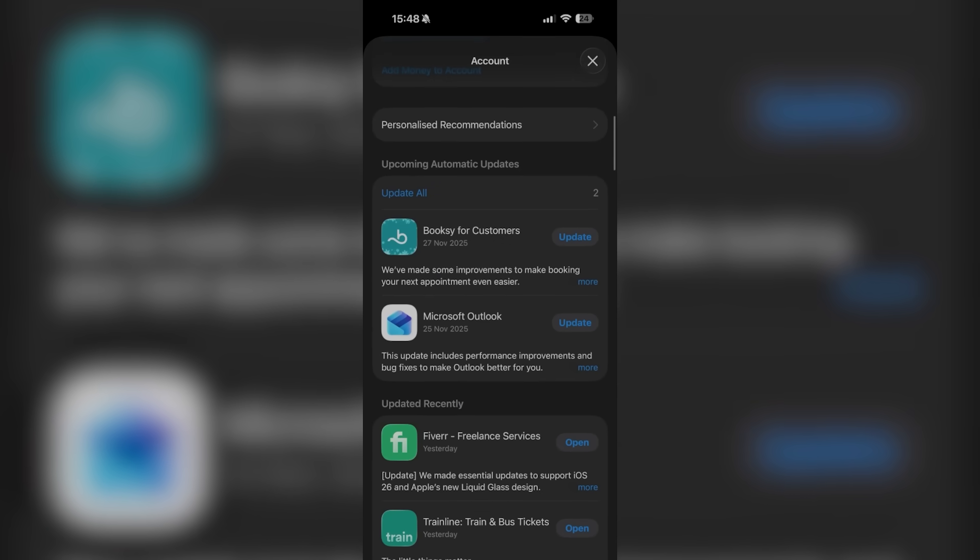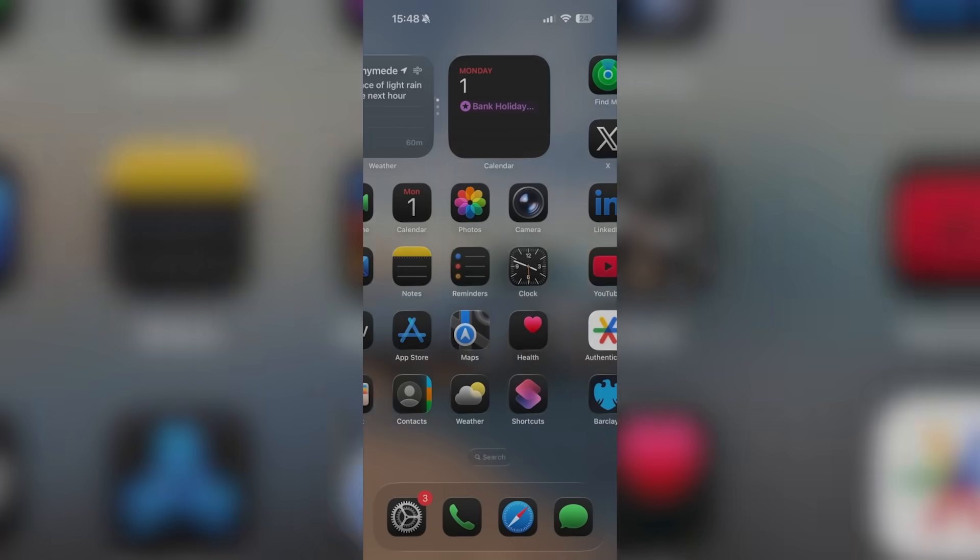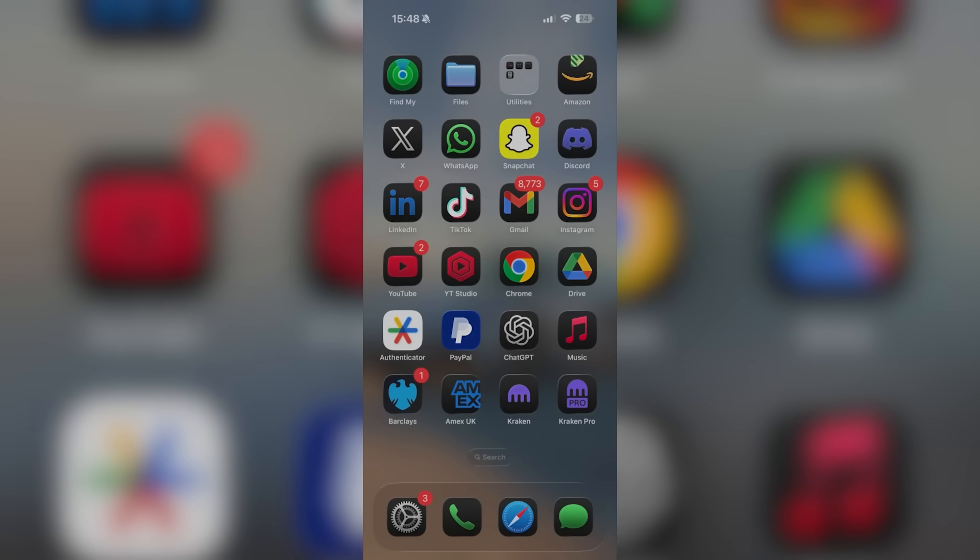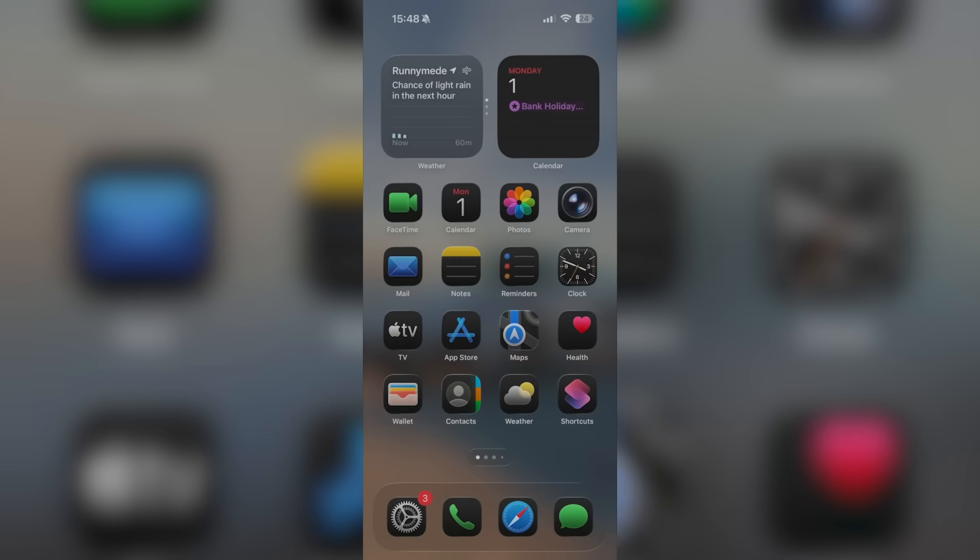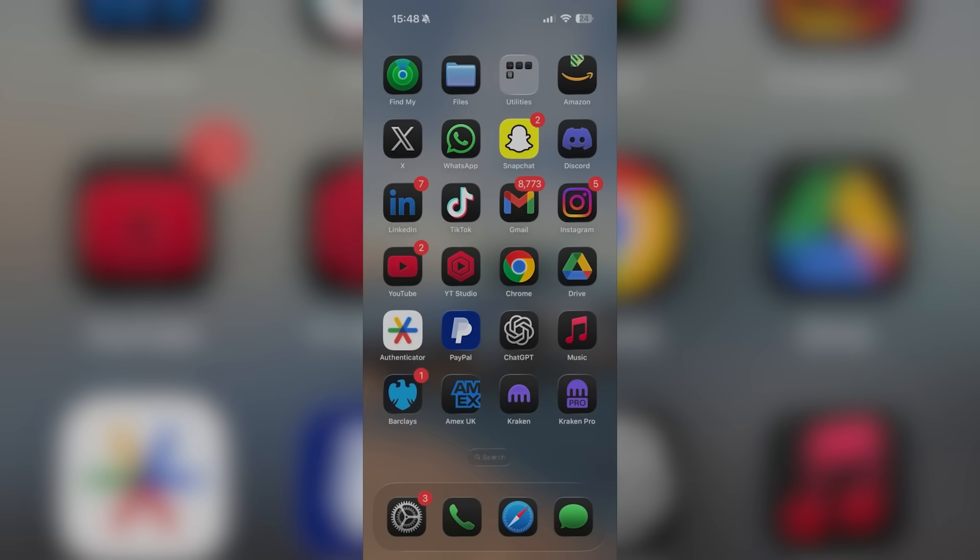Scroll down and if you see a YouTube update, update your application because it does have to be on the latest version, whether you're on Android, so go on the Google Play Store, or the App Store if you're on iPhone.